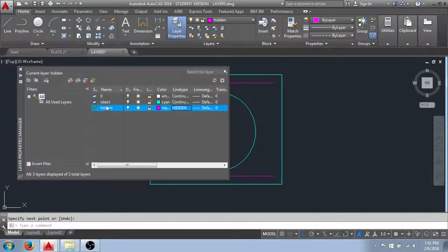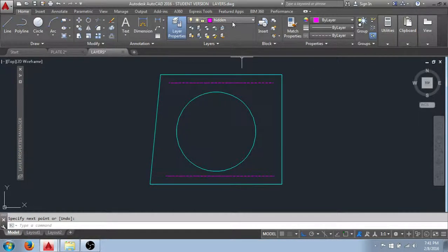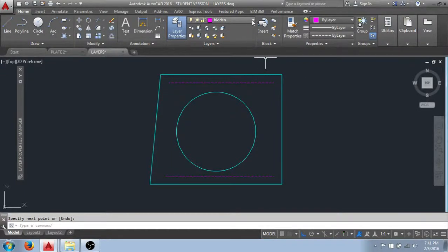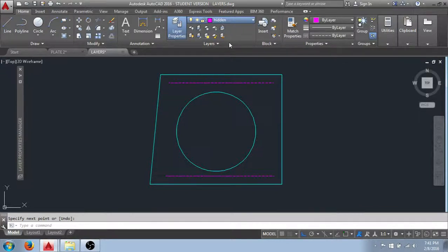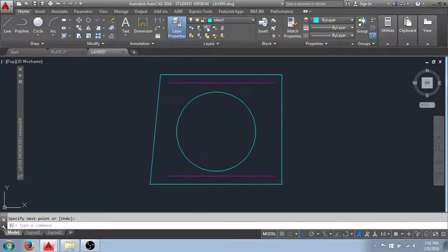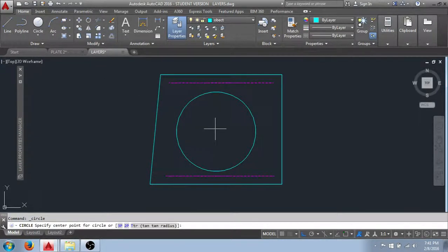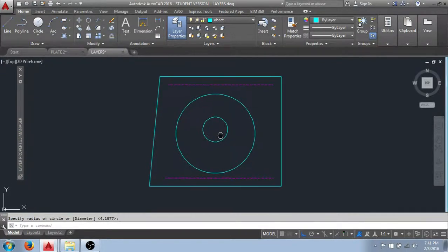Again when I set it current inside the properties manager. You can see that this was reflected up here in the quick properties field. As well I can use this drop down arrow. And get to a list of all my created layers. And I can change between layers by simply selecting it here. And you can see it's been changed. And now anything drawn will be on the layer that I've set current.